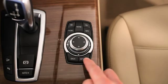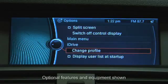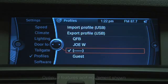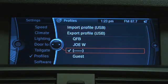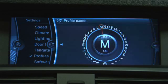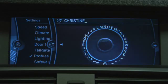Press Option and select Change Profile. Here a check is beside the profile we are currently using. To rename that to something more familiar, select Option, then choose Rename Current Profile. Then select OK.